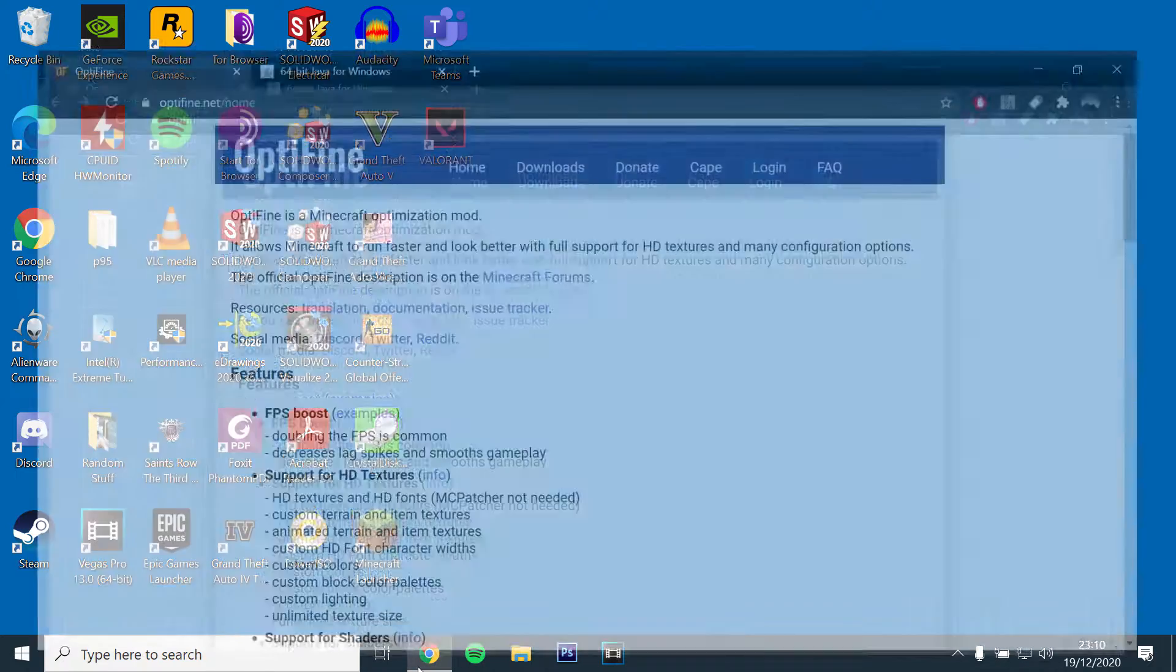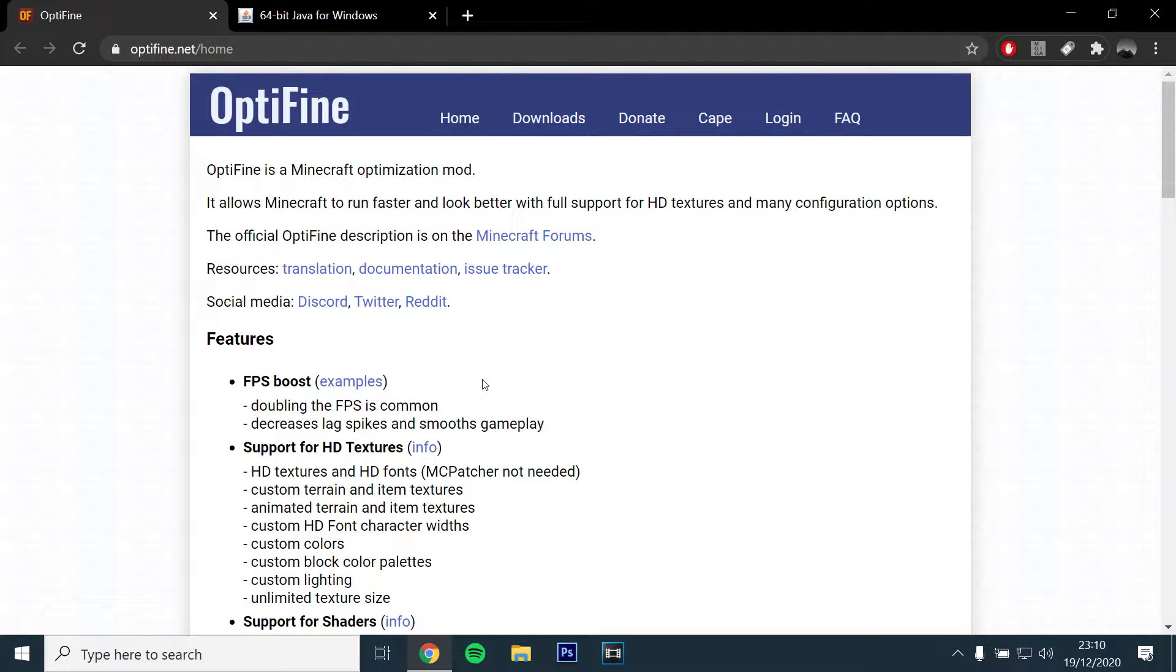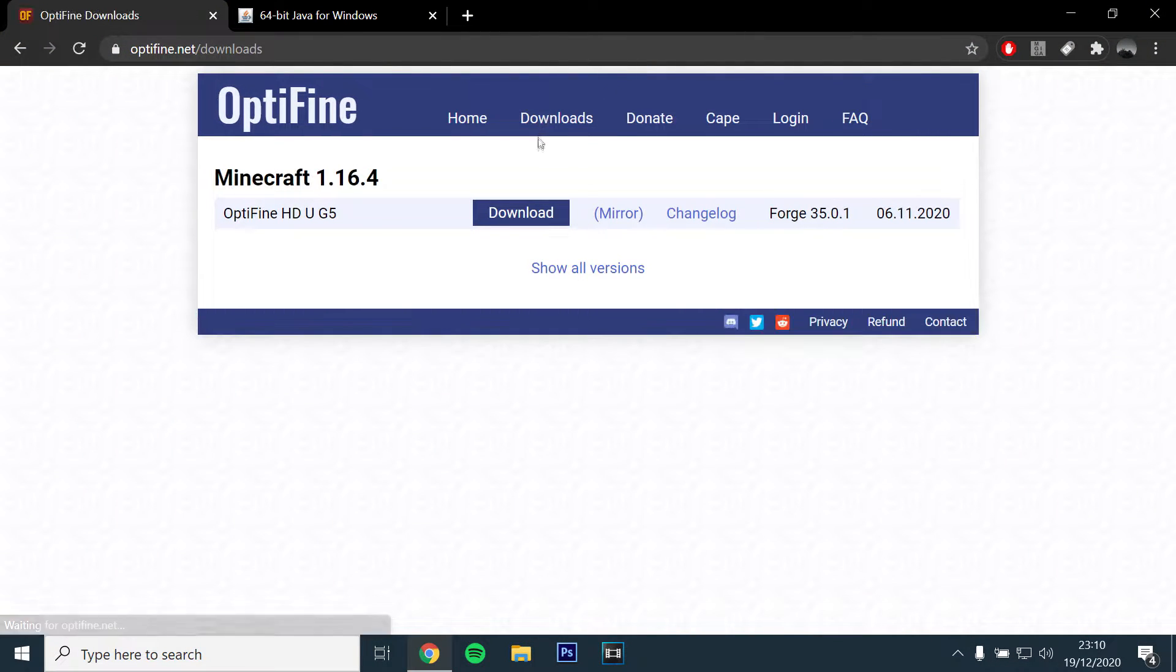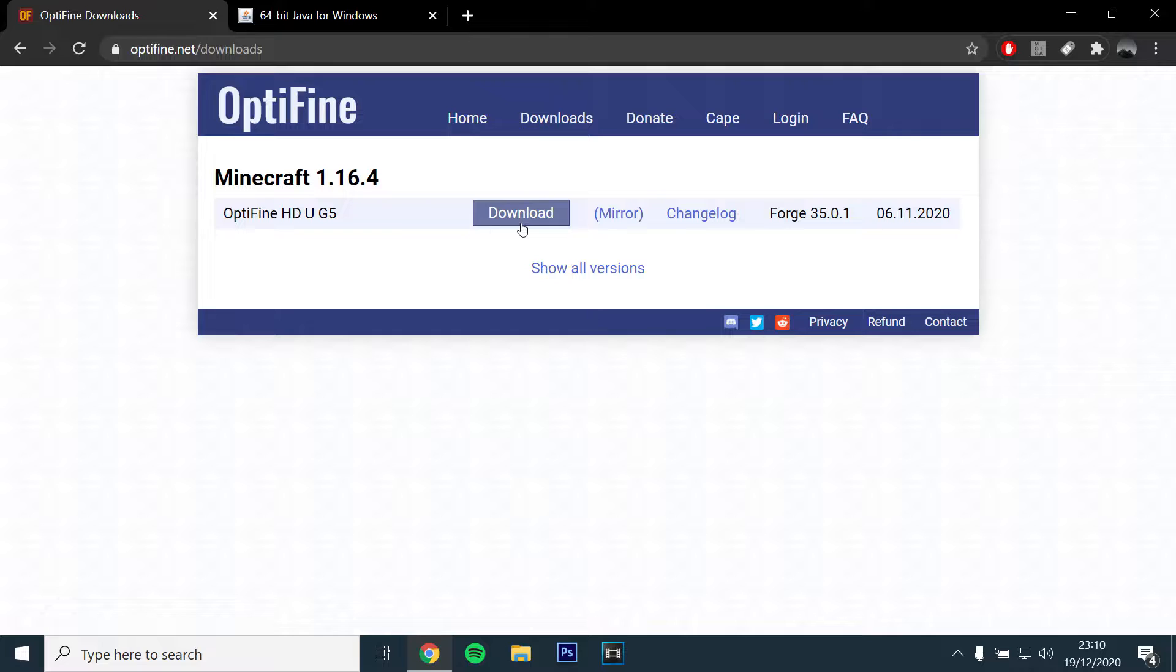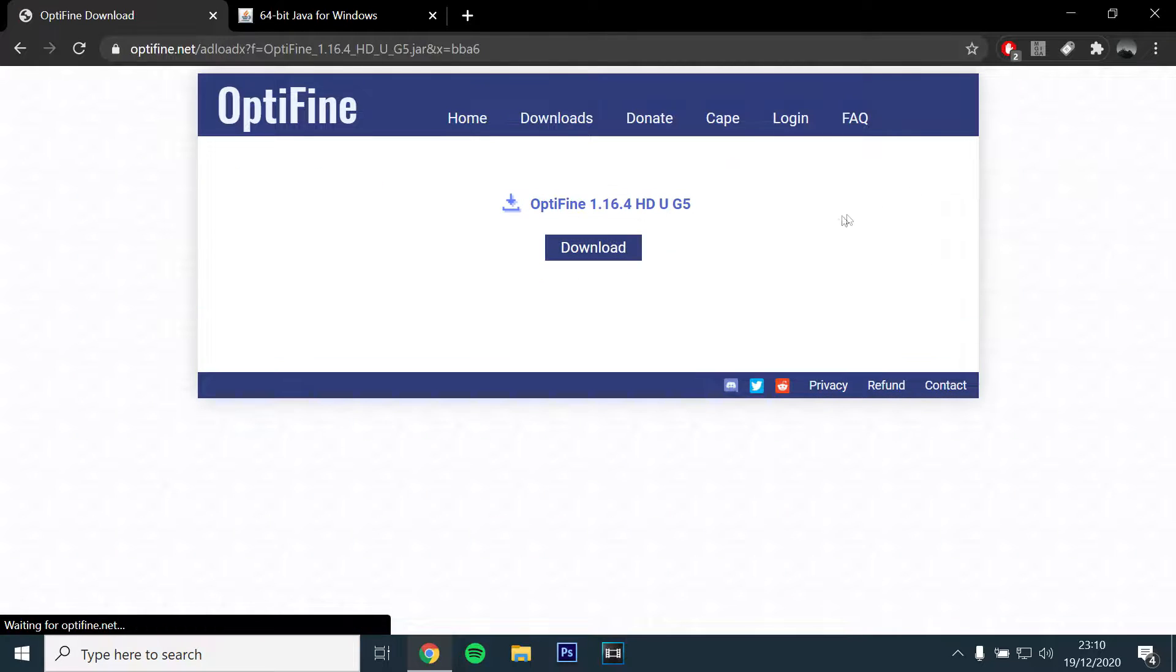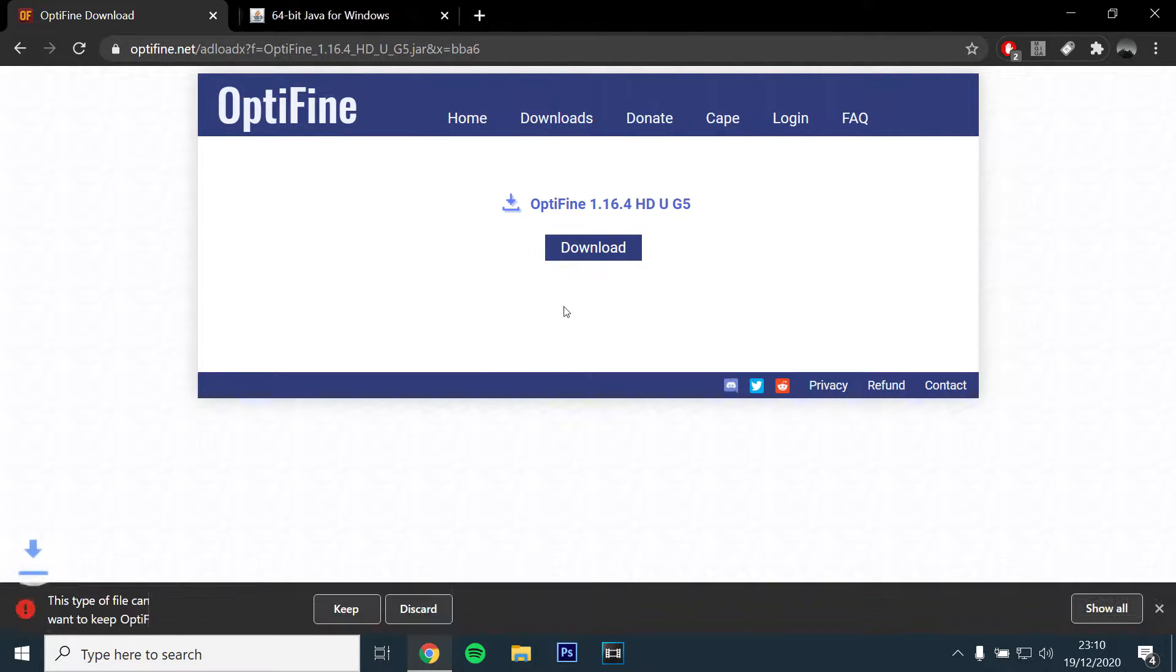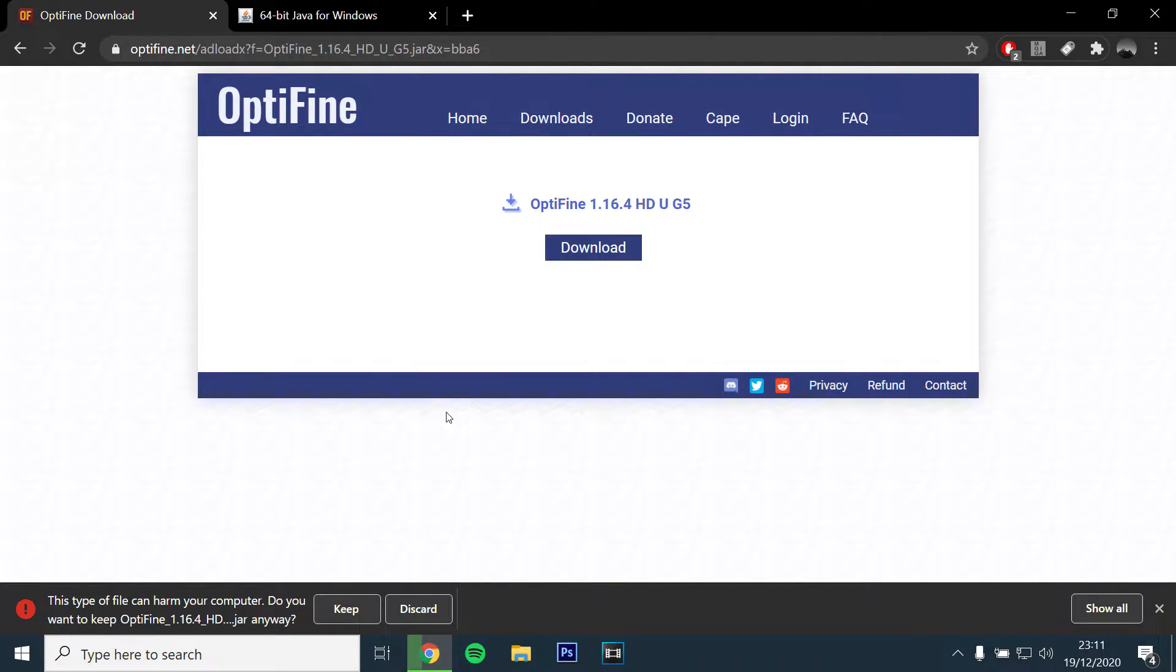Okay, so the first step will be to install the latest version of Optifine. You can use the link in the description below. You will then want to click and download version 1.16.4.